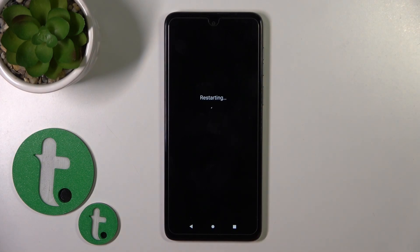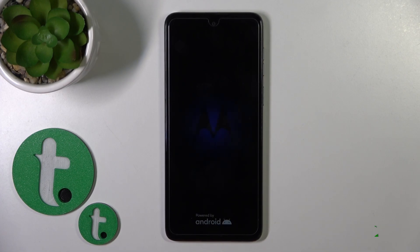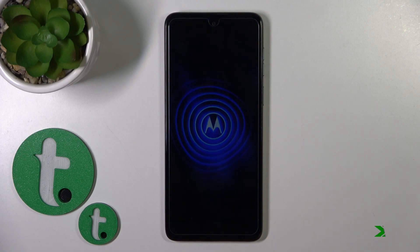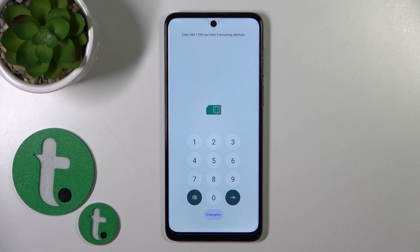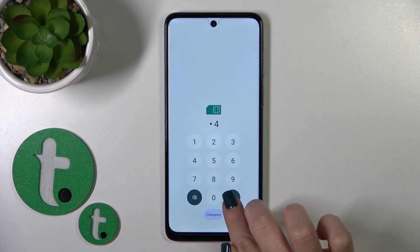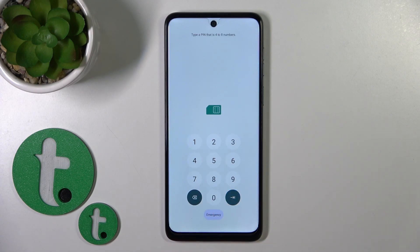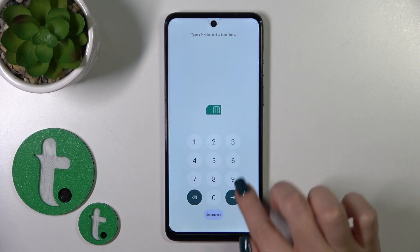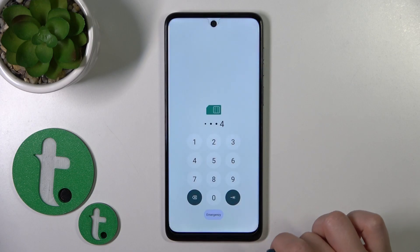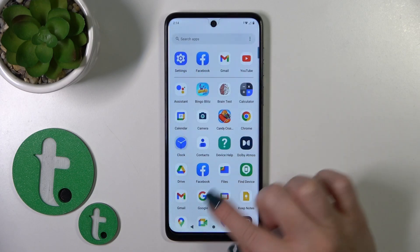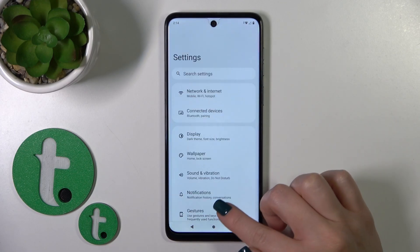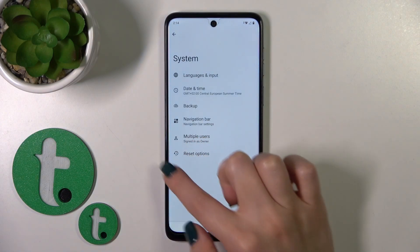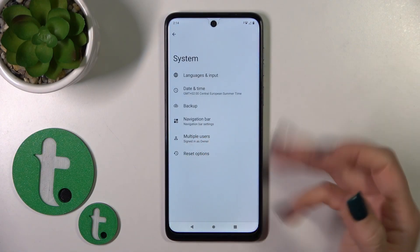Wait a couple of seconds while your device restarts. Now let's unlock the device. Let's open the settings and scroll to the system, so we can see that the developer options section is disabled.